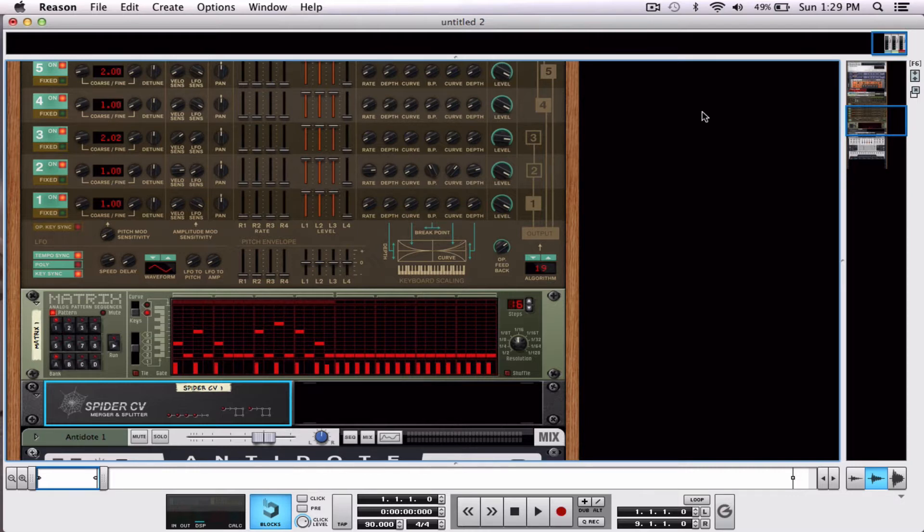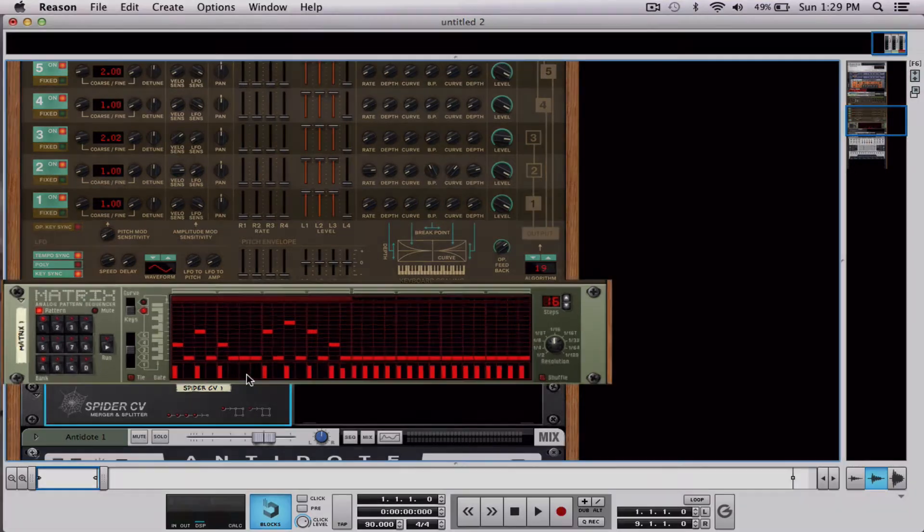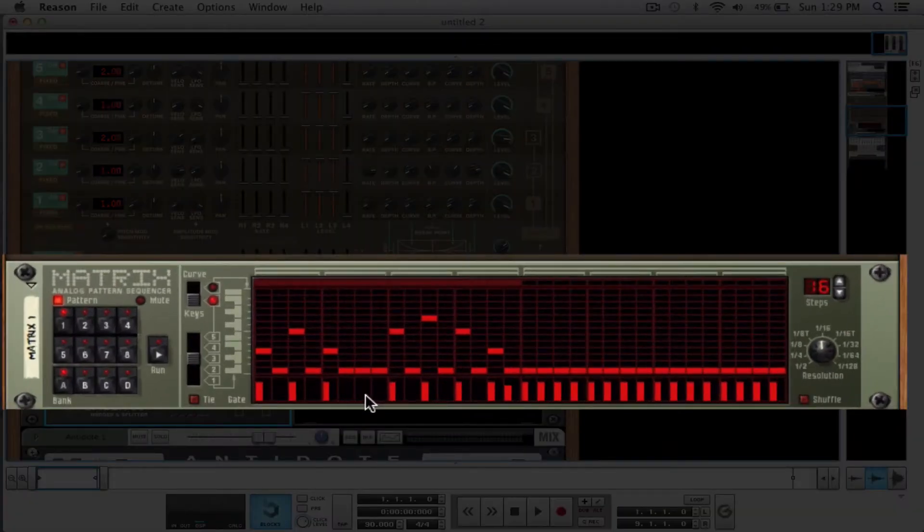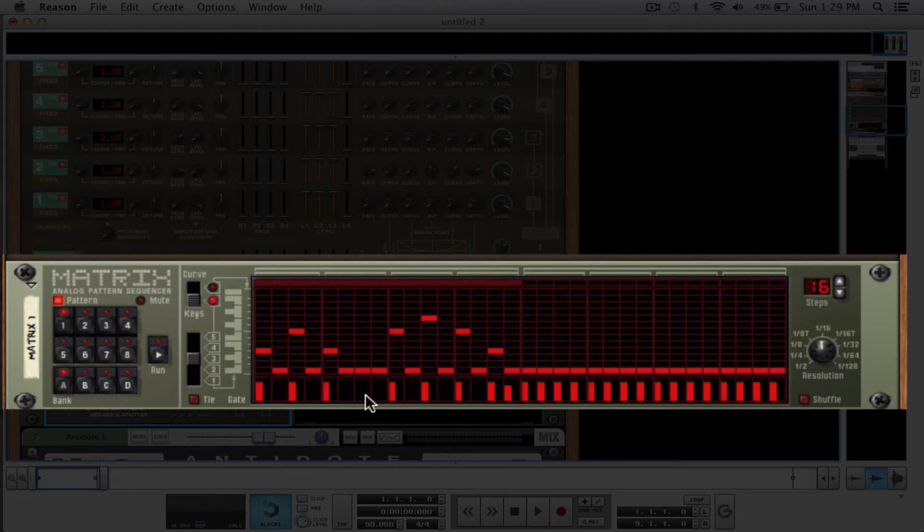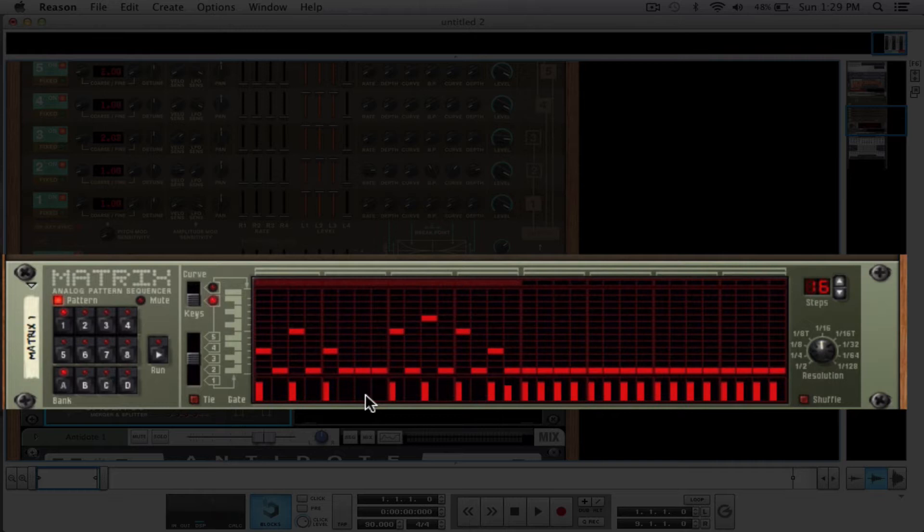So I have a matrix pattern sequencer right here. Now this matrix pattern sequencer is set up in the C sharp minor pentatonic to get this really basic little melody, okay? Now the design, the idea of this tutorial is not to show you how to be Sebastian Bach, it's to show you how to use this stuff. The limits are your creativity. I've said it before, I'll say it again.